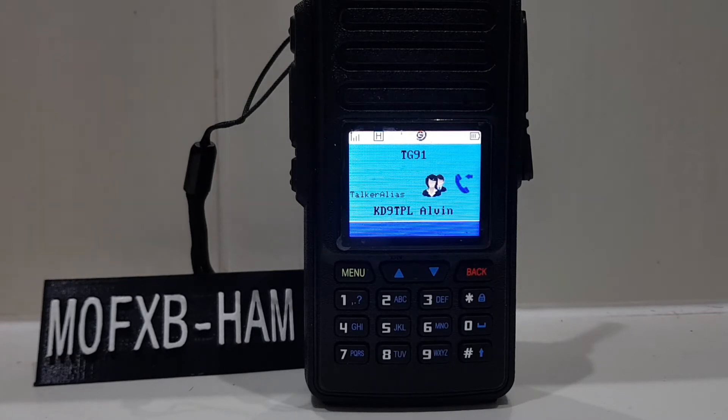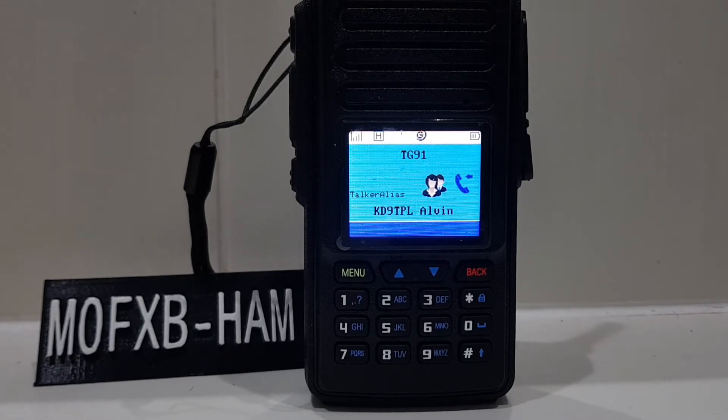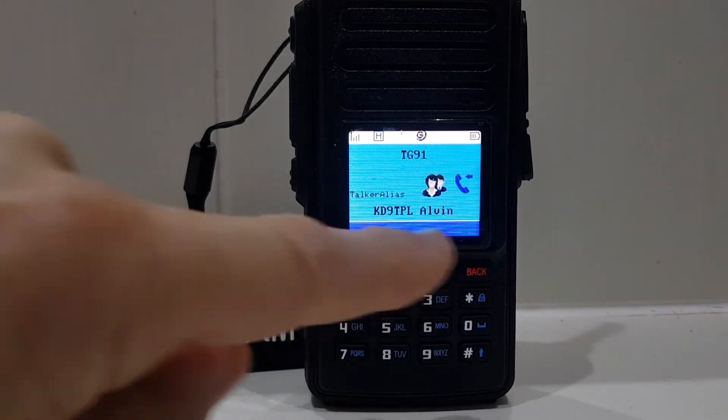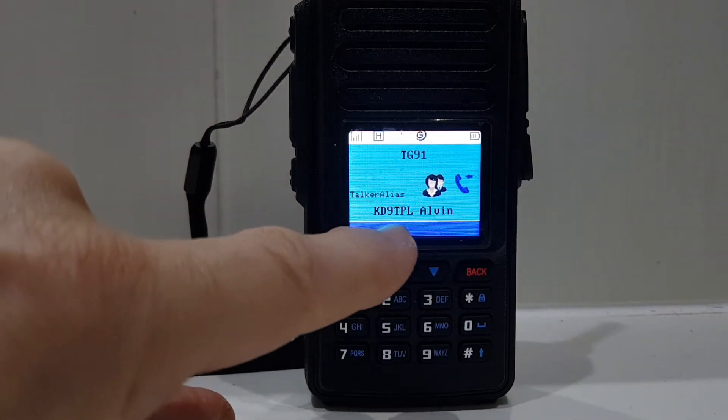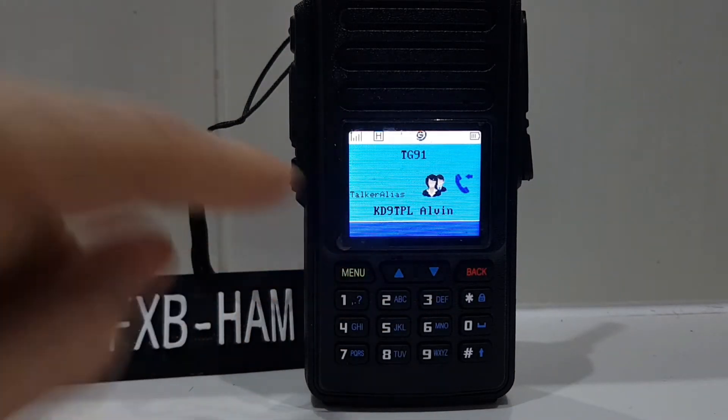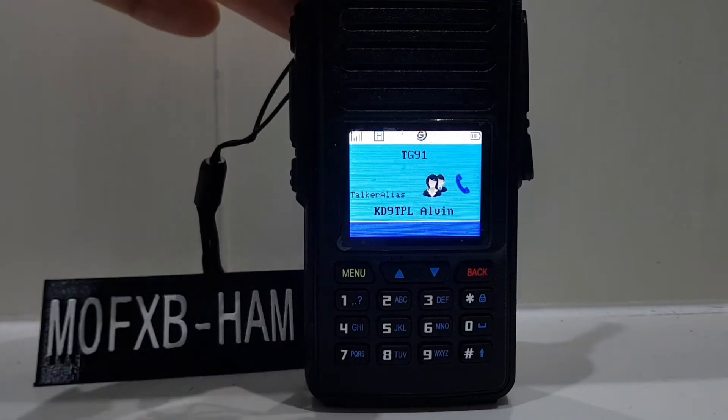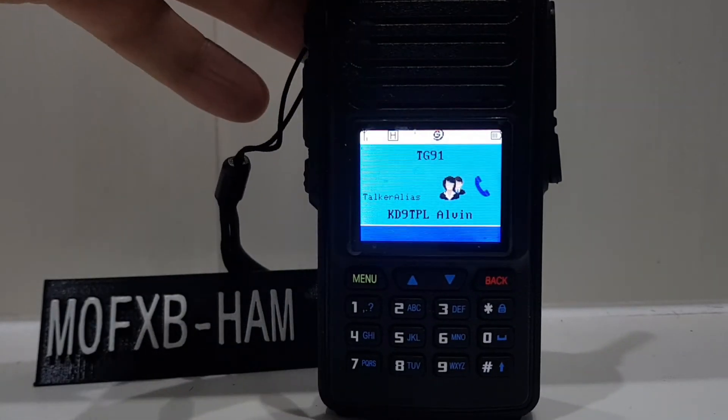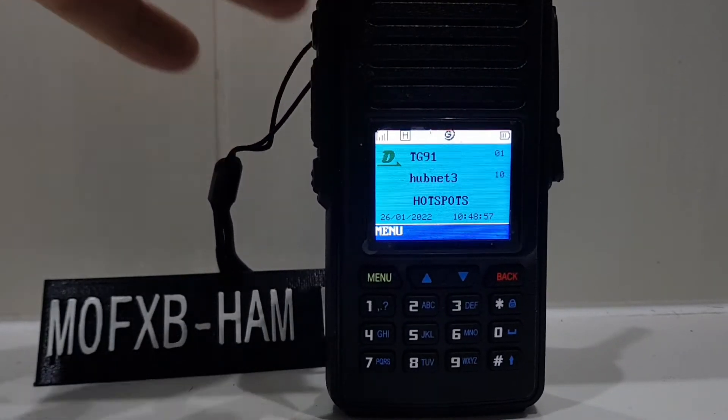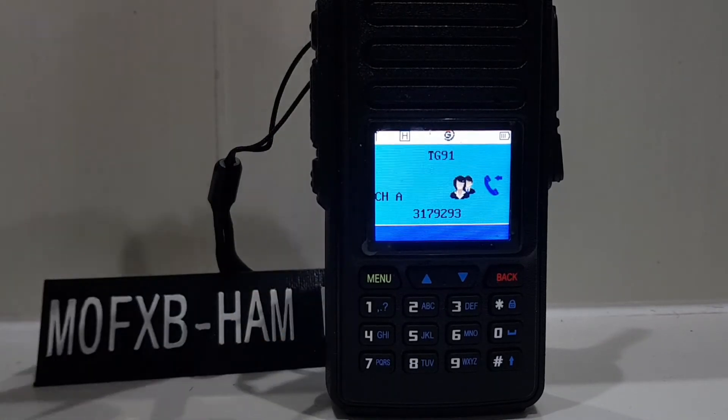Talk alias receives the information from the user or the sender and decodes it. So you can see here we've got KD9TFL Alvin talk alias. Oh, he stopped speaking of course, but you can see.